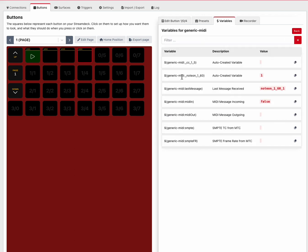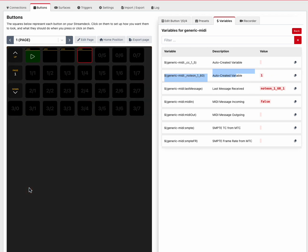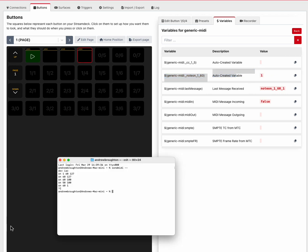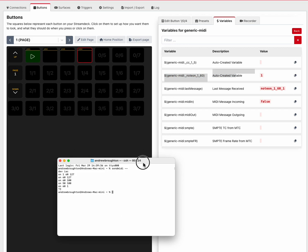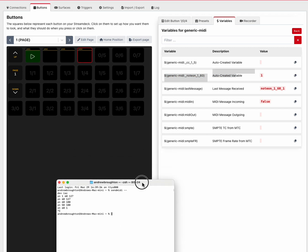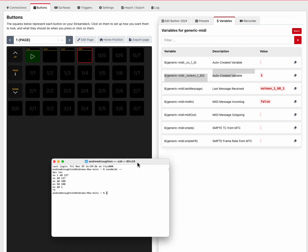That variable can be seen here, this one here, auto-created variable. Let's grab the terminal. So using send MIDI, I'm going to send it some MIDI messages here.